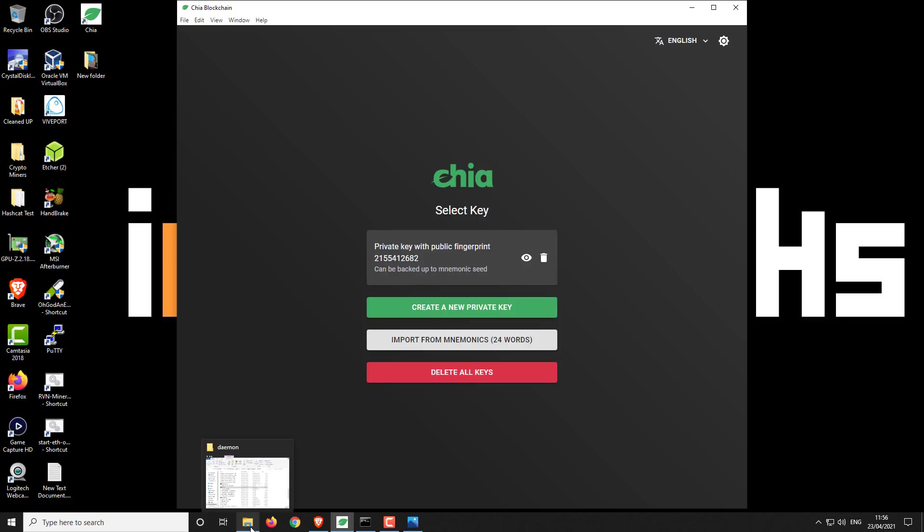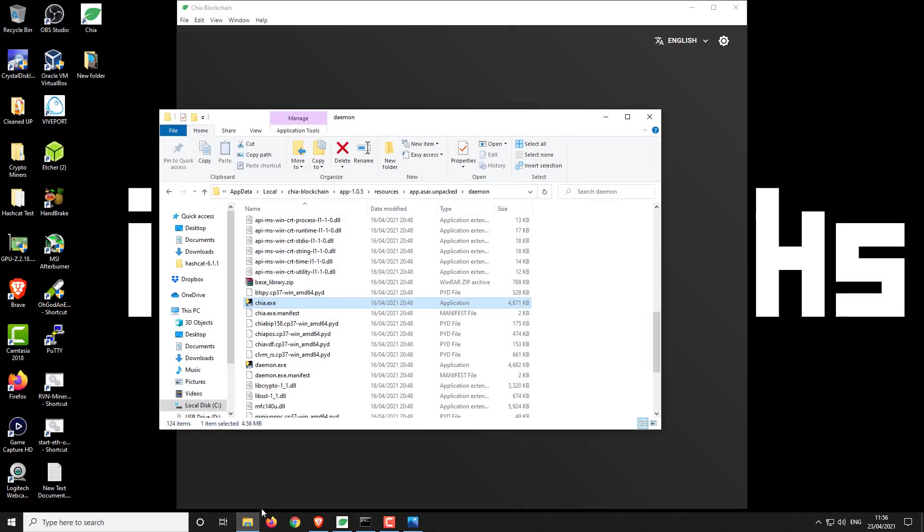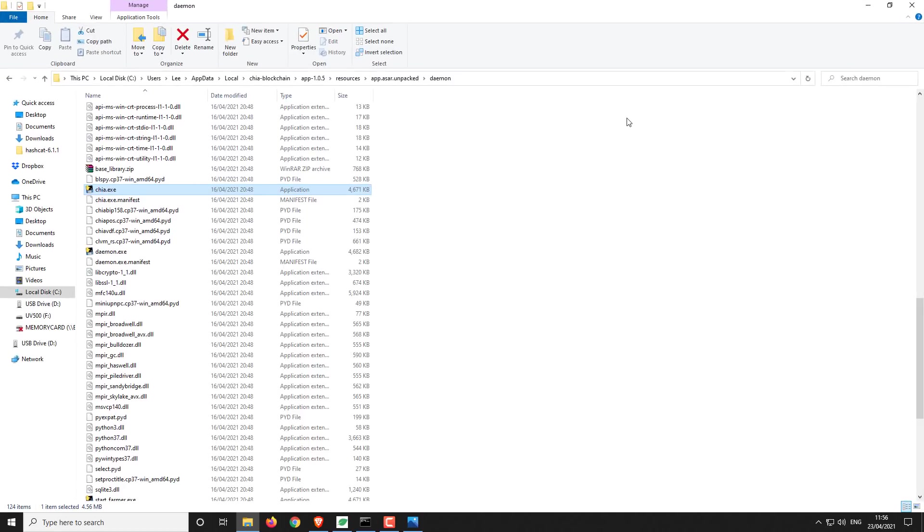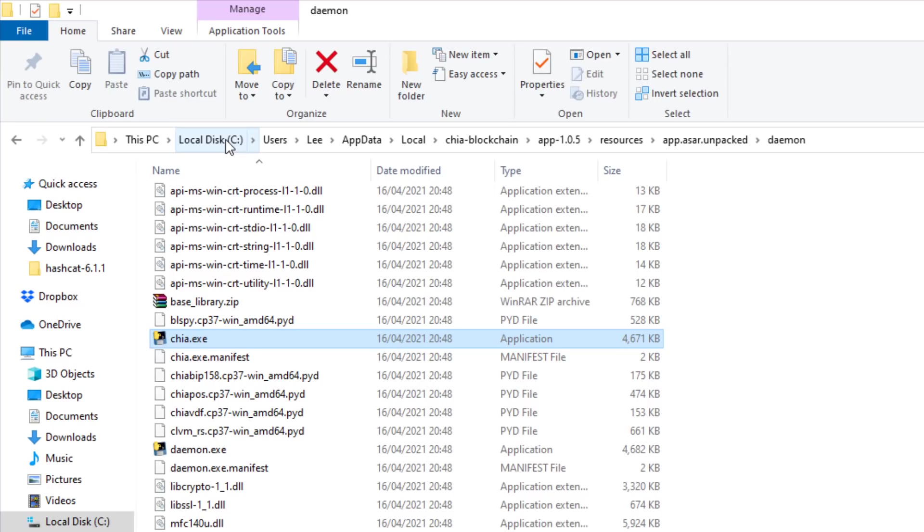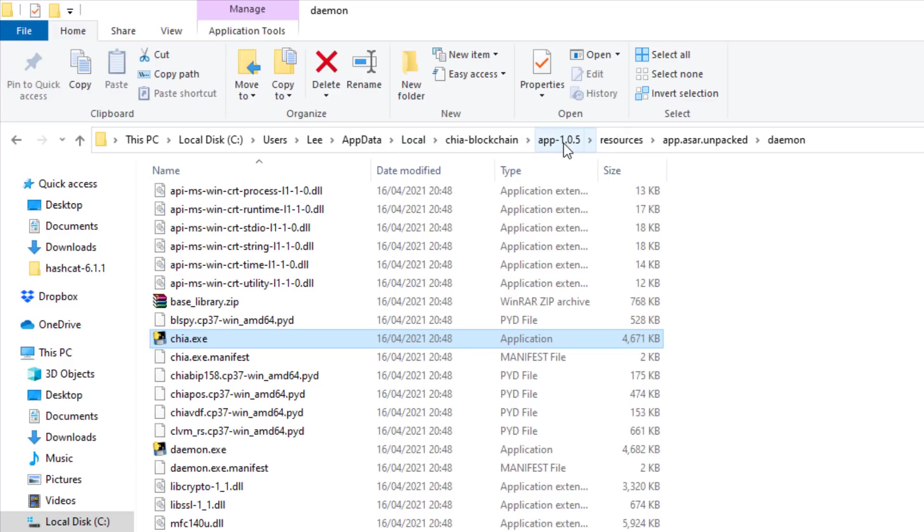To find the configuration file, I'll open this up a little bit bigger so you can see exactly where it is. It's your local disk drive C, users, your username, then application data. You might need to unhide that app data folder, then local Chia blockchain app. This will be the version number, so make sure you select the correct version number there. Resources, app, asar, and then daemon.